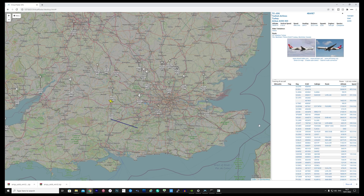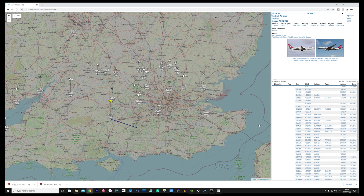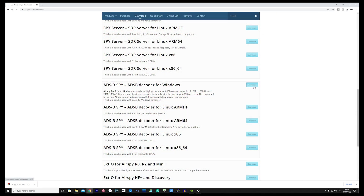For the mapping software, we'll be using a free application called Virtual Radar Server. First thing would be to download the decoder for your operating system. In this example, I'll be using Windows.